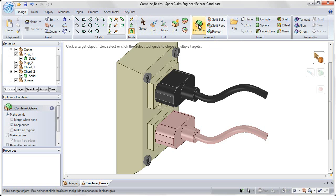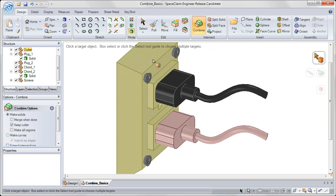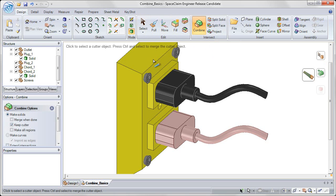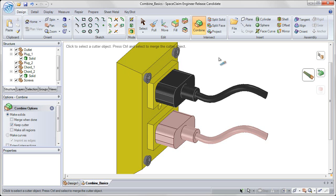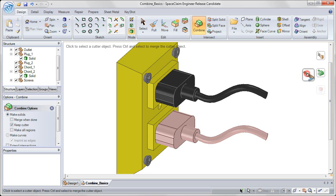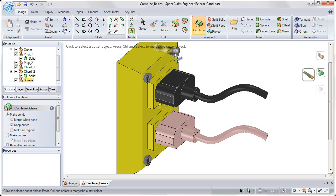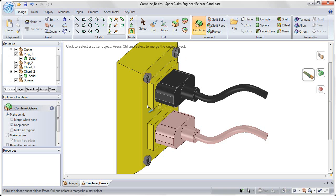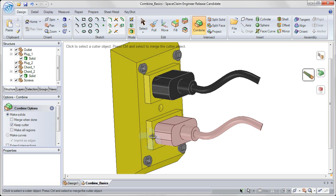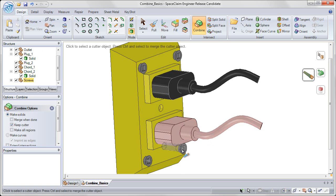Again, I'll click the combine tool. I'll choose the outlet as my target object. And now because holding control will automatically merge solids together, I can't use that to multi-select. Instead, what I want to do is click the cutter tool guide on the right to bring this rim around that icon, designating it as a sticky icon. Now I can go and without holding the control key, I can simply click on all four of these screws to choose them as cutter objects without leaving the cutter tool guide.